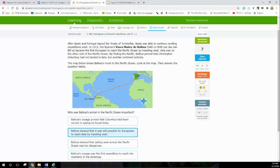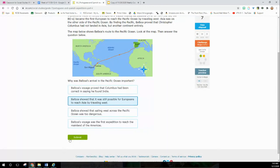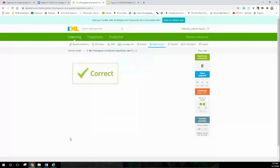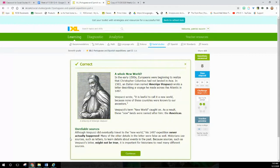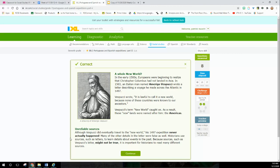A whole new world. In the early 1500s, Europeans were beginning to realize that Christopher Columbus had not landed in Asia. In 1503, an Italian man named Amerigo Vespucci wrote a letter describing a voyage he made across the Atlantic in 1497. Primary source alert. Vespucci wrote: 'It's lawful to call it a new world because none of the countries were known to our ancestors.' Vespucci's term 'new world' caught on. As a result, these new lands were named after him - the Americas. Yeah, but what about the people already living there?